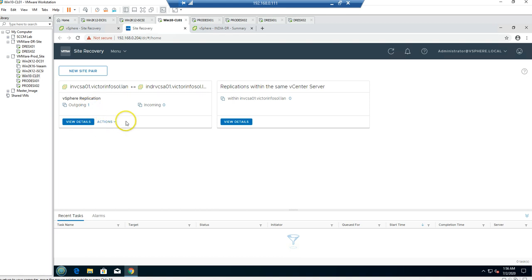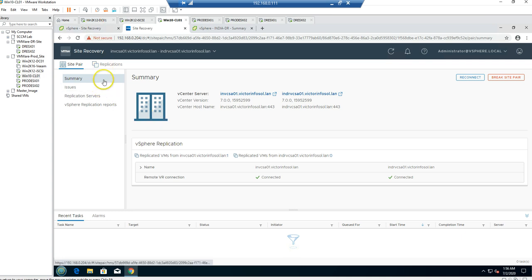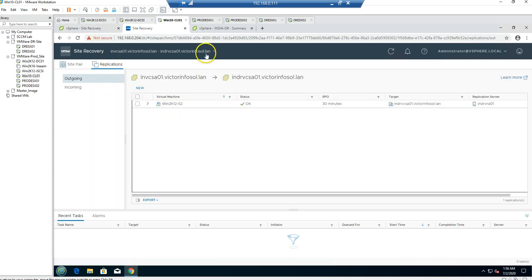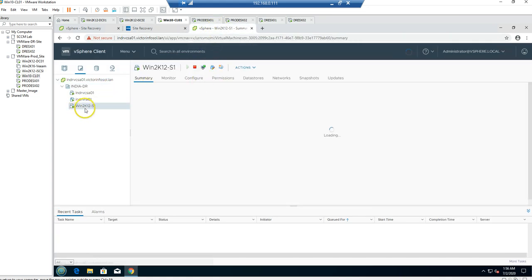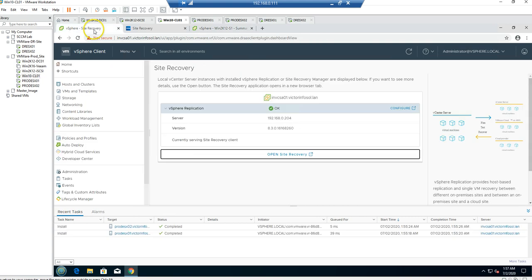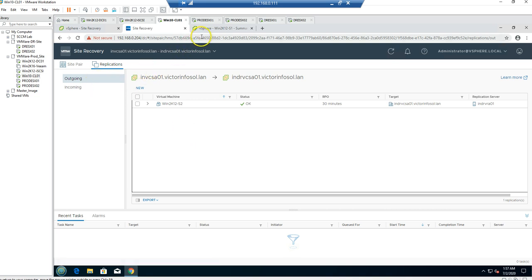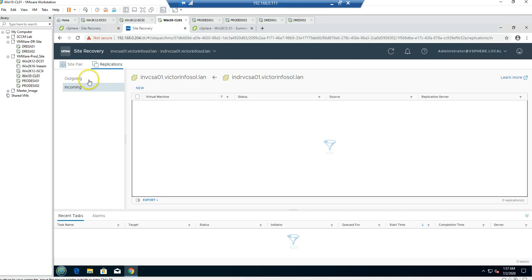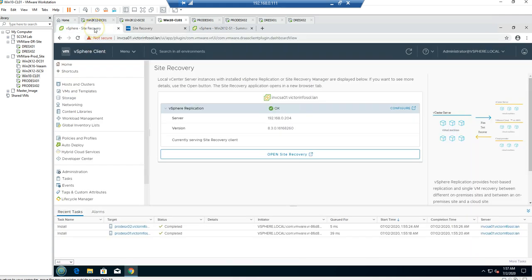We have only one outgoing connection for VM2. As you can see in the last video we recovered V2K12-S1. According to VMware documentation, there is no automated failback process for returning a virtual machine from the DR site to production — you have to do it manually. The first thing you must do is ensure there is no existing replication created for that particular virtual machine in either incoming or outgoing. I have none, so we are good.